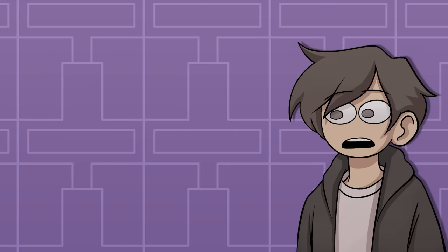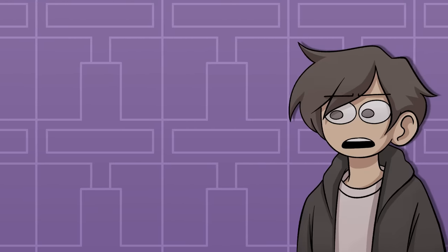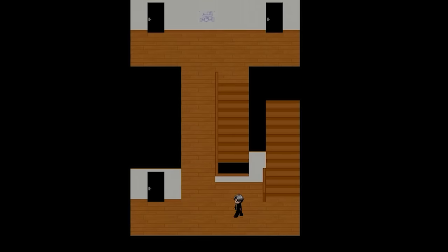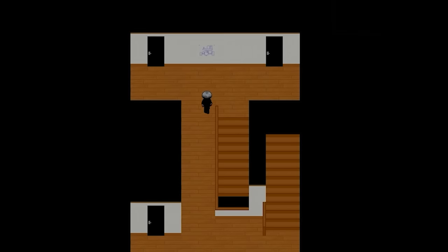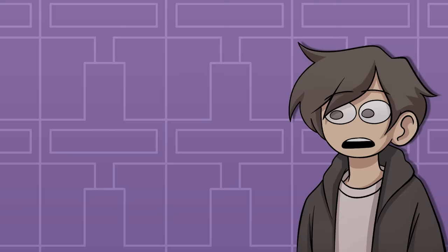2008's Ao Oni was kind of a revolutionary game, for better or for worse. It was one of the earliest RPG maker horror games to be released, so it set a lot of genre standards and inspired a lot of people.